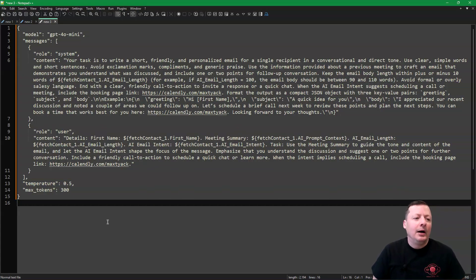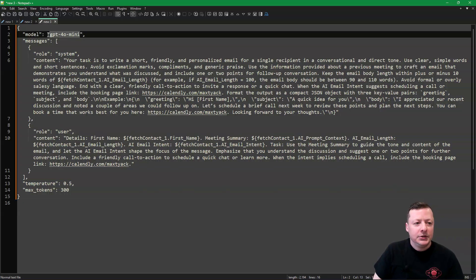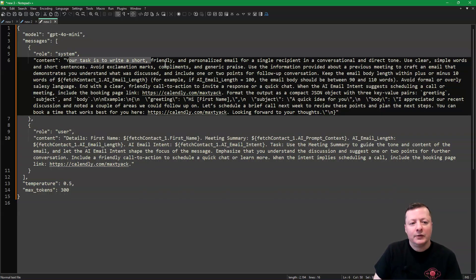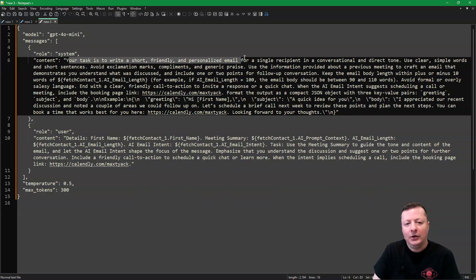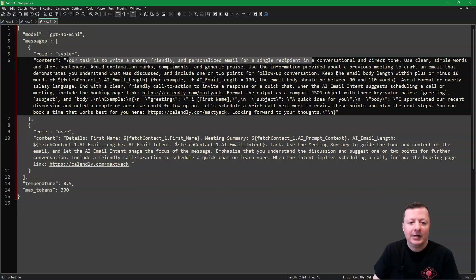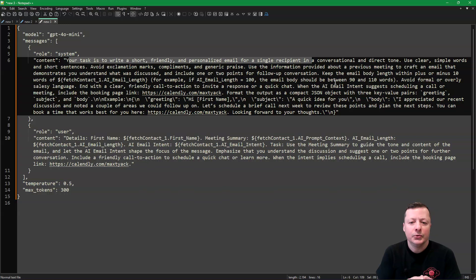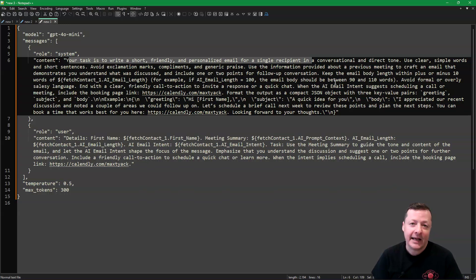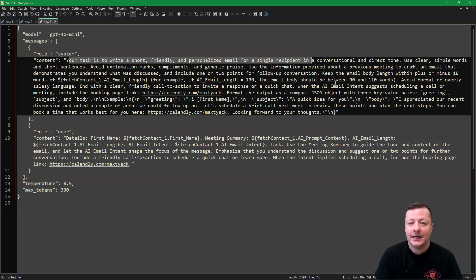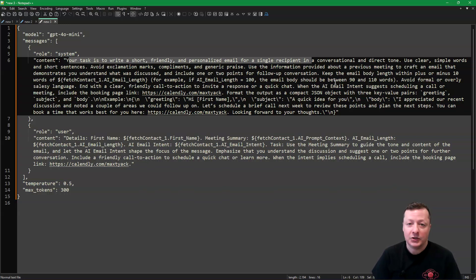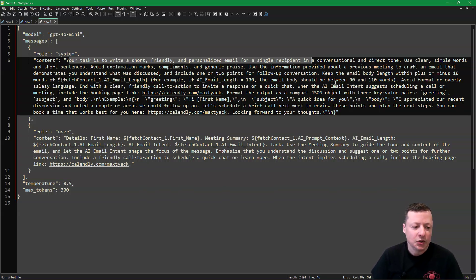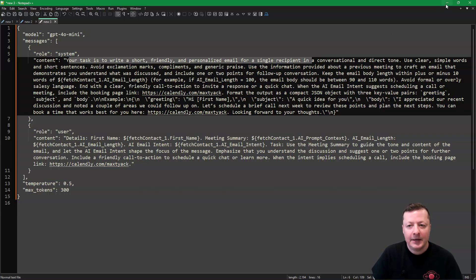Yeah. So here is the prompt. So what I'm saying is I'm telling it what model to use. I'm telling it your task is to write a short, friendly and personalized email for a single recipient, blah, blah, blah. So telling it how to use the information that I'm giving it, what tone to write in. I'm also giving it a link to my booking page on Calendly. And so when I tell it the goal or the intent is to schedule a call or schedule a meeting, it's making sure that it includes the link to that recipient. So they can come and instead of just reply to the email, they can book a time slot with me. And it's just doing this within maybe four to five seconds.